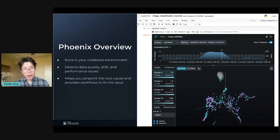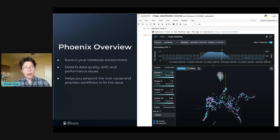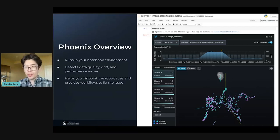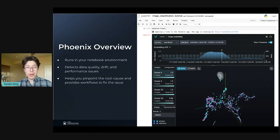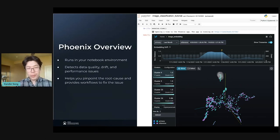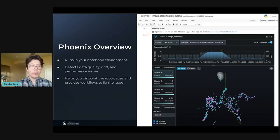Now that we've talked about ML observability at a high level, let's take a look at Phoenix and talk about how Phoenix does ML observability. There are three things that I want you to know about Phoenix. The first thing is that Phoenix runs in your notebook environment — you can see that here on the screenshot on the right. Phoenix is literally running inside of your notebook. It runs on whatever computer is running your notebook, whether that is your local laptop running a local Jupyter server or a Colab server running a Colab notebook.